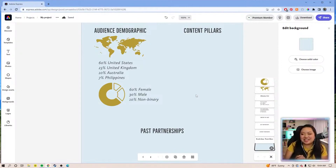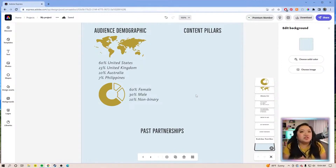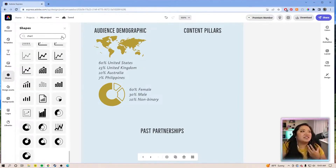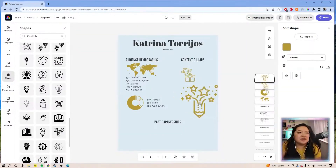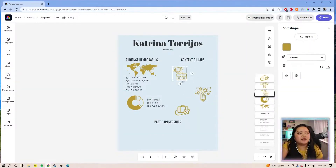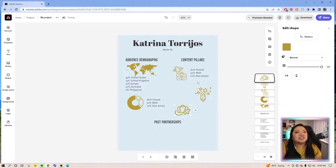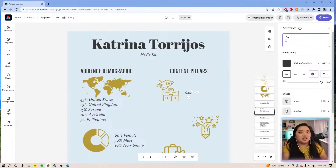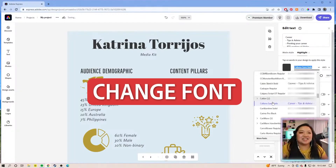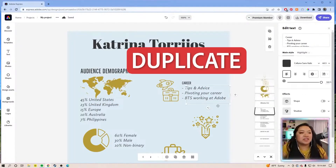Your content pillars are basically the top things that you cover on your platforms. Usually that's like maybe three to five things, but don't limit yourself. Shapes to reflect that — we have this for creativity. We have our icons here. Duplicate this style of text. What I'm doing here is kind of like similar to what I want to do here. Change the text to career. We're going to add a little bit of bullet points. So we have this italic — let's duplicate this.